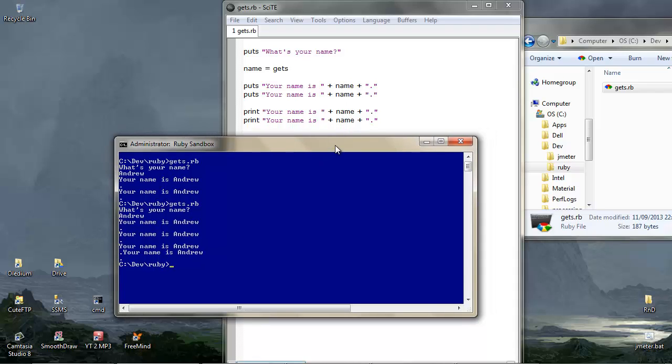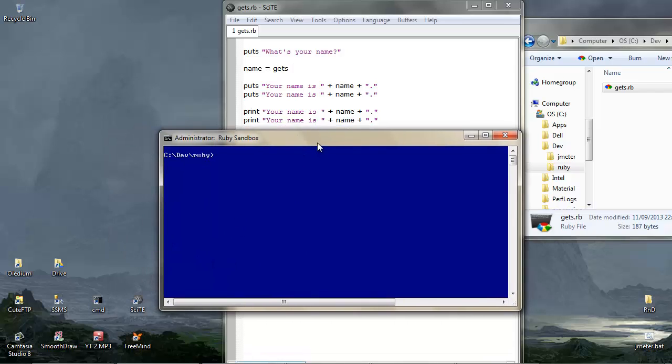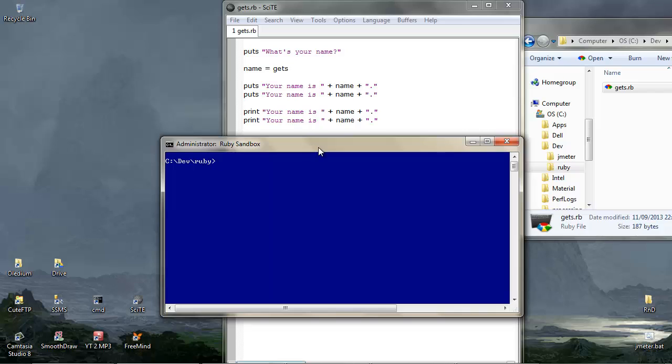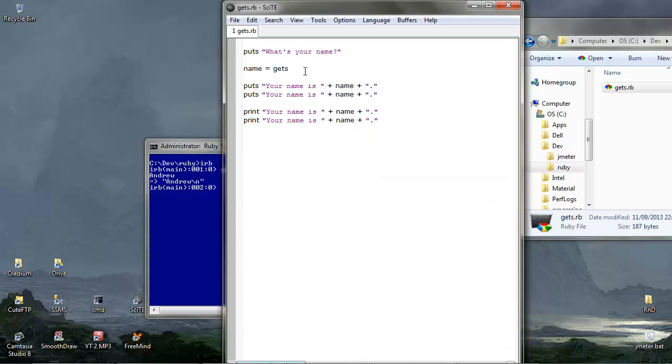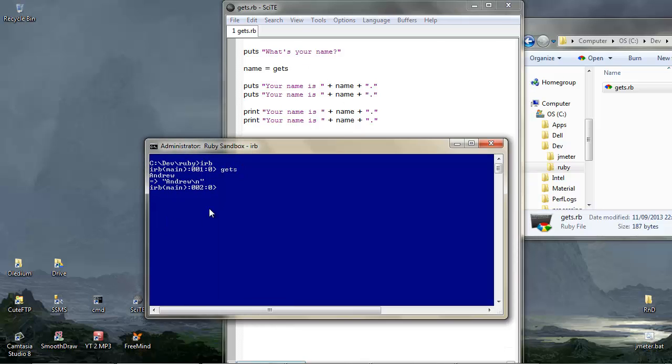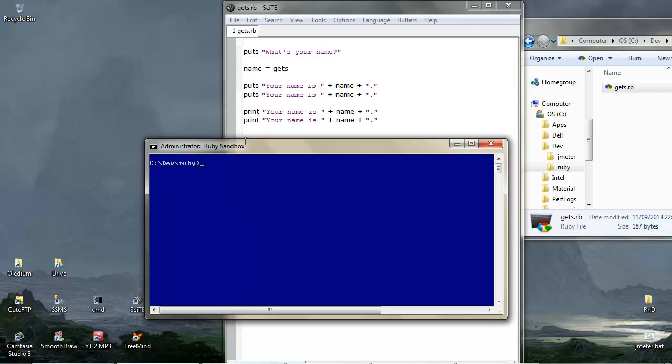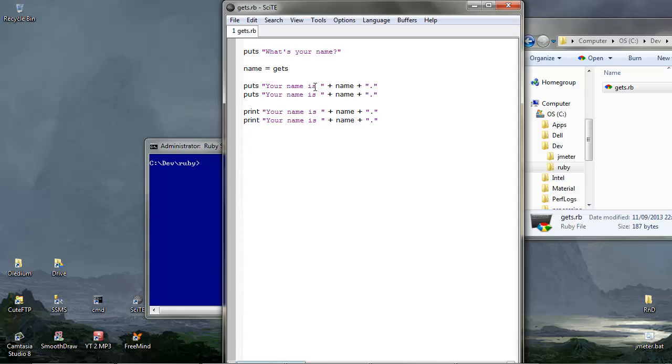And in fact, what's happening is that gets is adding a new line. If over here we switch to IRB. If we just put gets and type in anything, let's put the name Andrew, what we're actually getting is Andrew slash new line. So this is what is going on here. And there's a way around this and that's to remove the new line by using the word chomp on the end. And let's see the effect of that then.